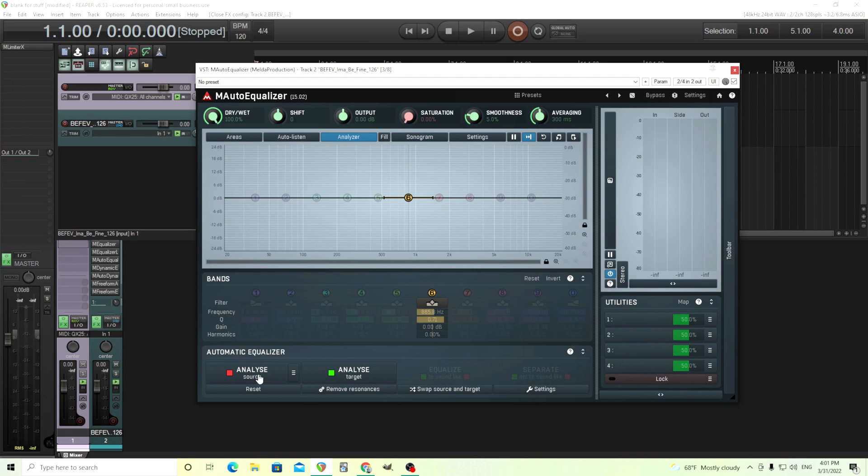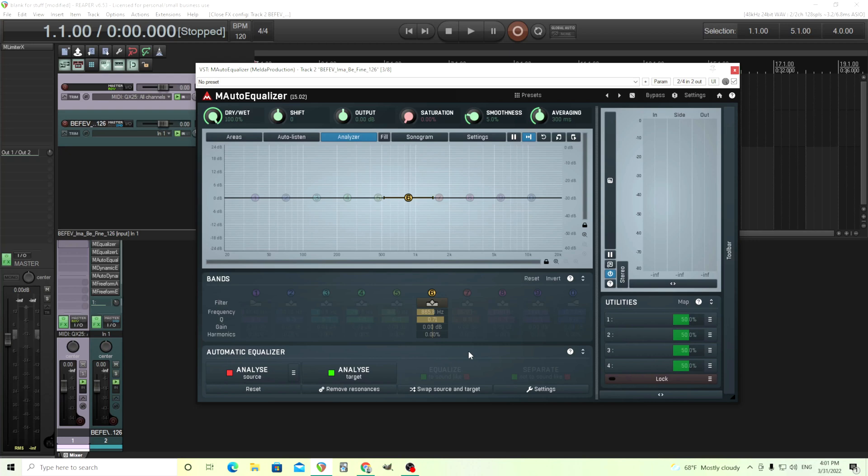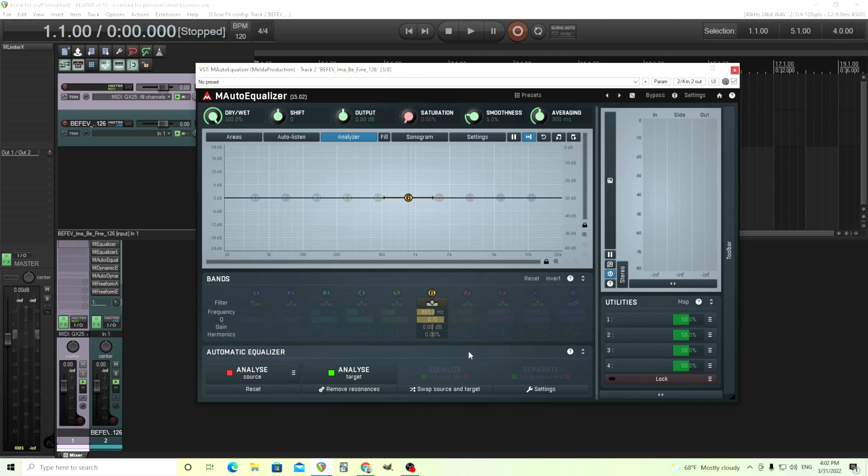But more importantly, it has this analyze source and analyze target. You can do this to make one sound sound like something else. This is useful in a lot of different cases. One of the things that it's useful for is if I record a vocal with one mic and then later, like two days later, I record the same thing with a different mic and I try to put them together, they're not going to sound the same because I'm using two different microphones.